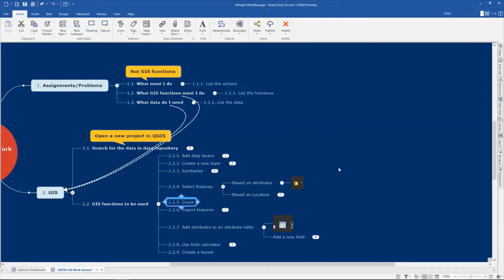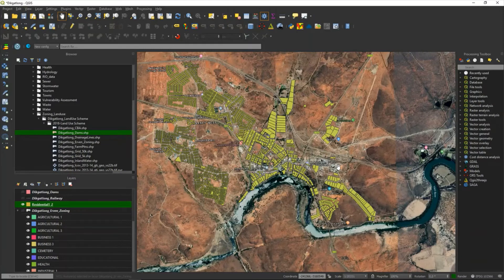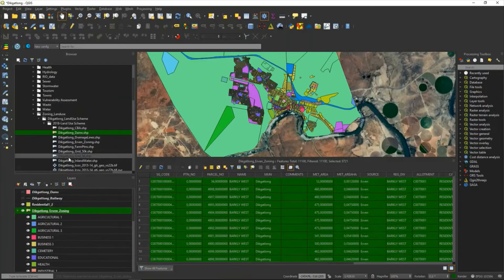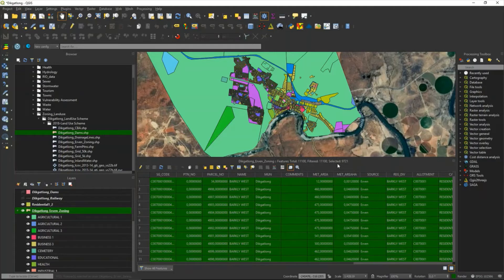I want to count the number of residential one properties in my zoning. I go back to my zoning layer and open the attribute table. The selected ones are highlighted, and at the top is the count or number of residential properties. In this case it is 9,721 properties of 11,100 that are residential one zoning. This is how you can give me a number when I ask you for a number of features in the exam.